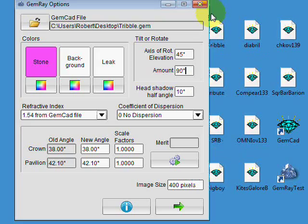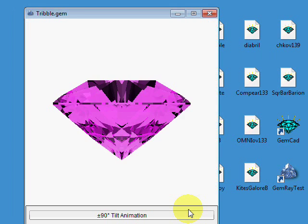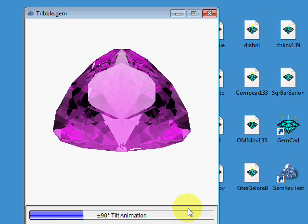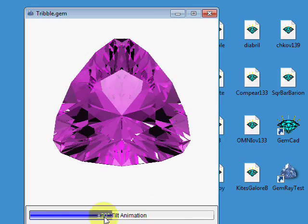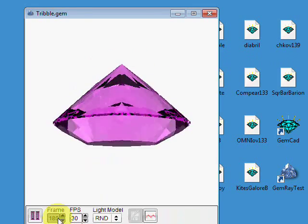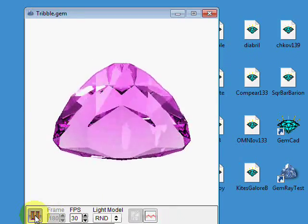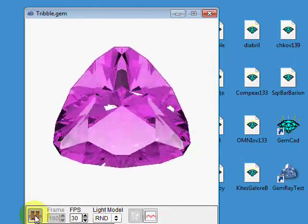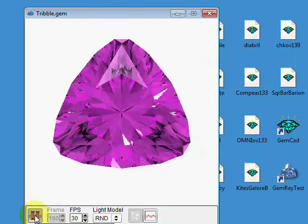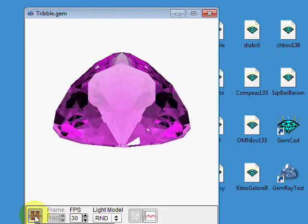Just for reference, if I change this back to zero for auto, you can see that the stone is tilting 90 degrees in either direction.